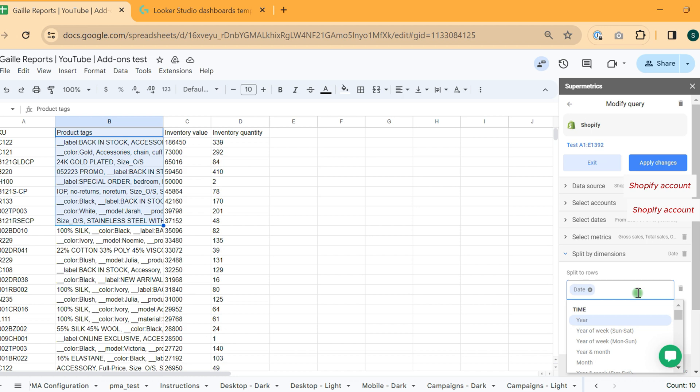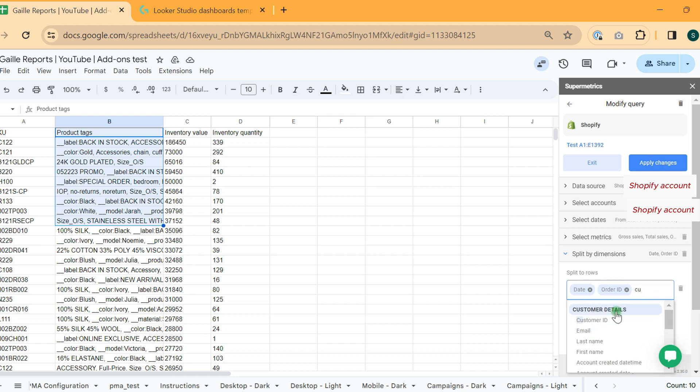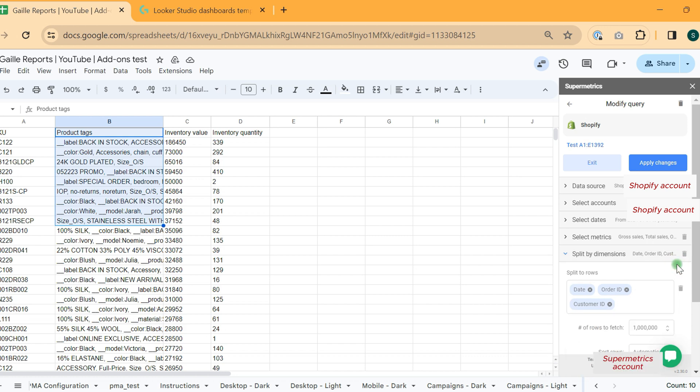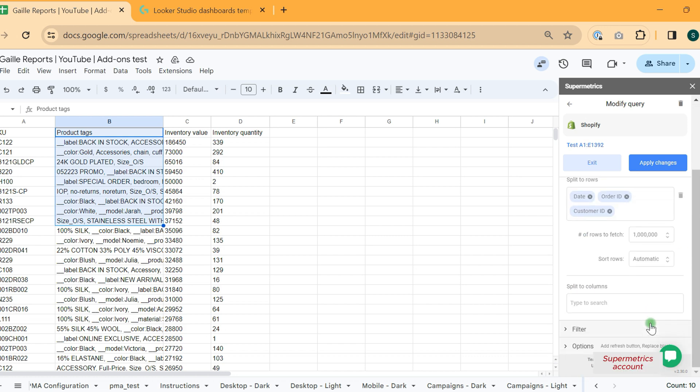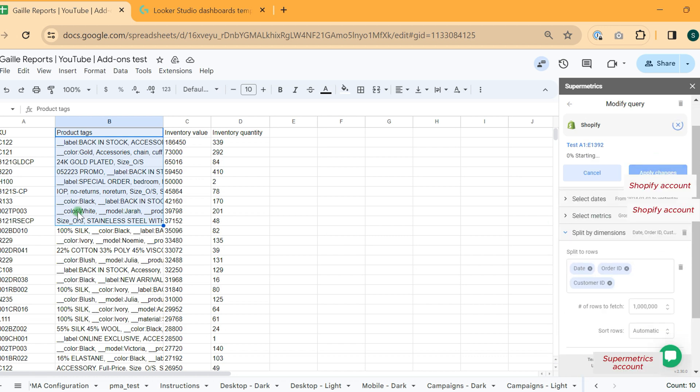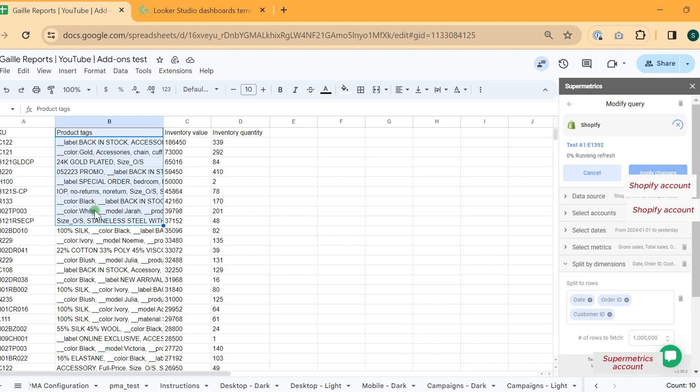And as a dimension, I will use date, order ID, customer ID. And this will be my classic query that I use for cohort analysis.